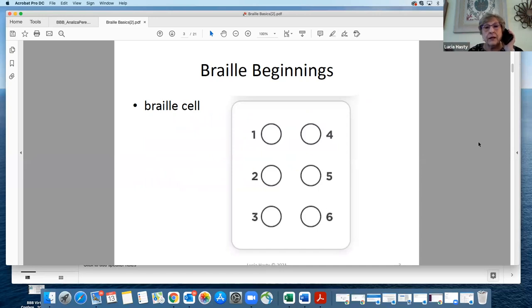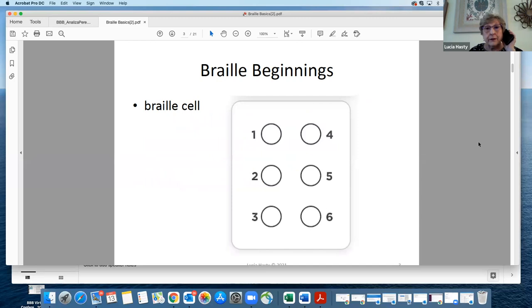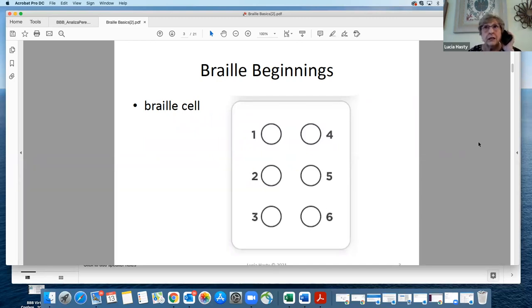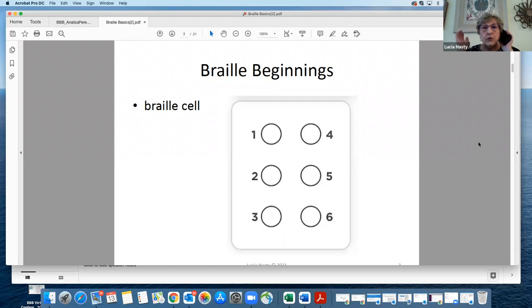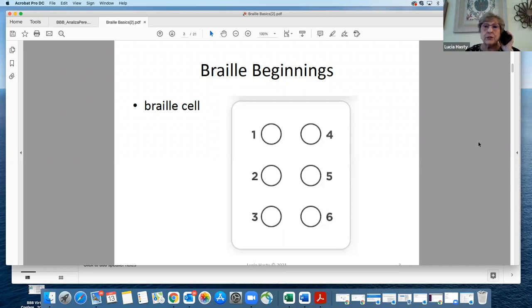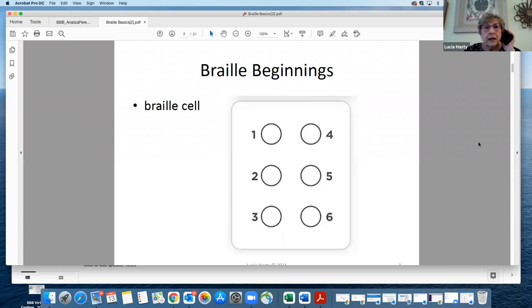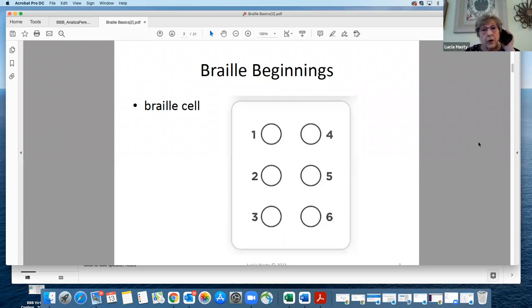It's important that you understand how a Braille letter or character is constructed. This is a Braille cell. It has six dots, two columns of three each, and they're numbered. The reason that you number the dots is so that you have some kind of language to communicate back and forth. You start at the top left, and it's one, two, three. The top right is four, five, six as you go down.